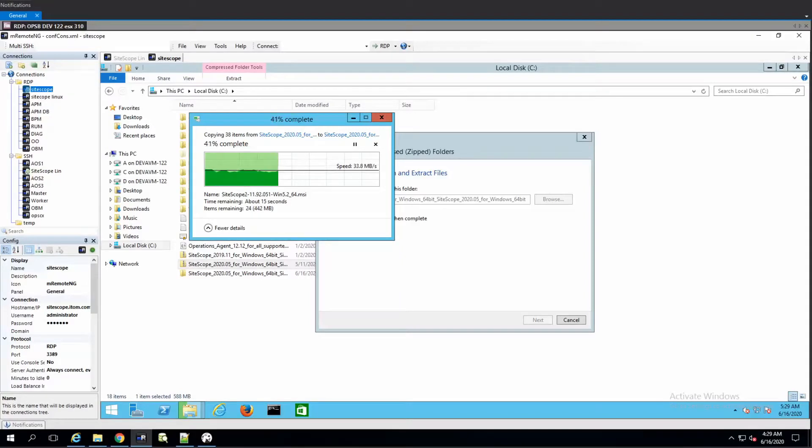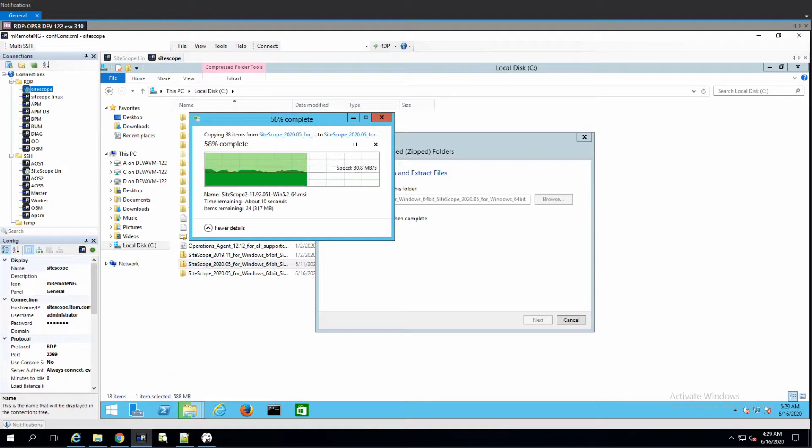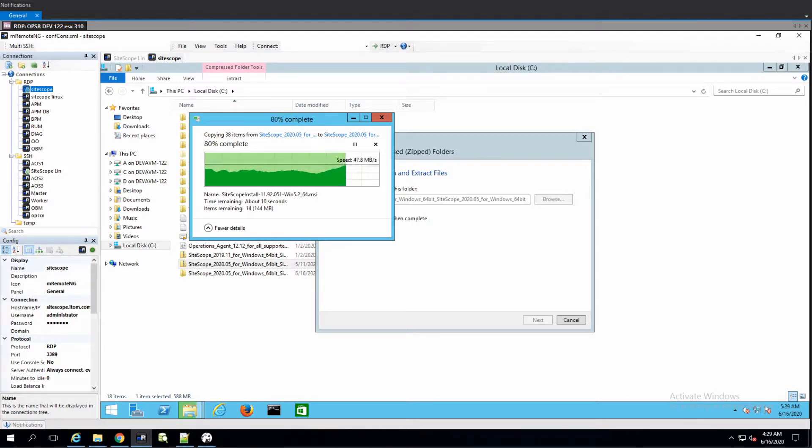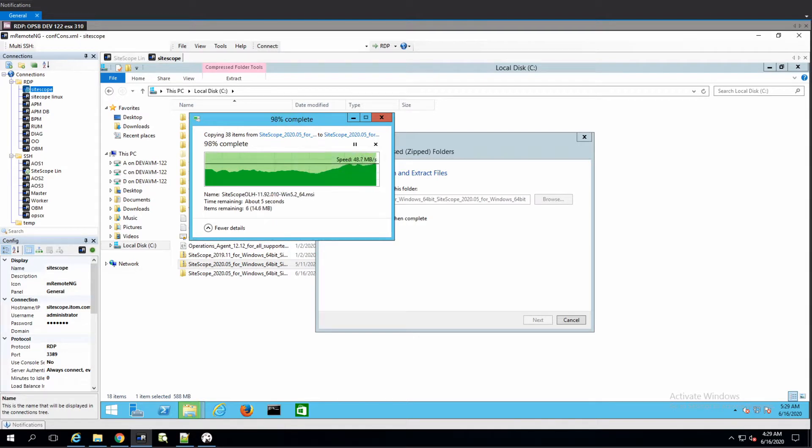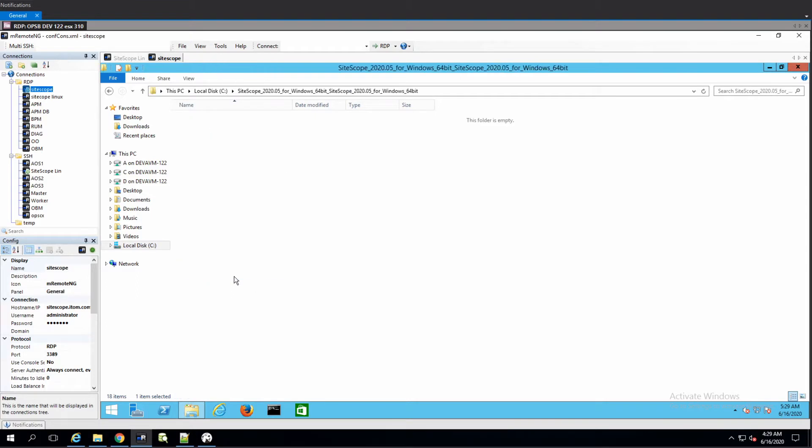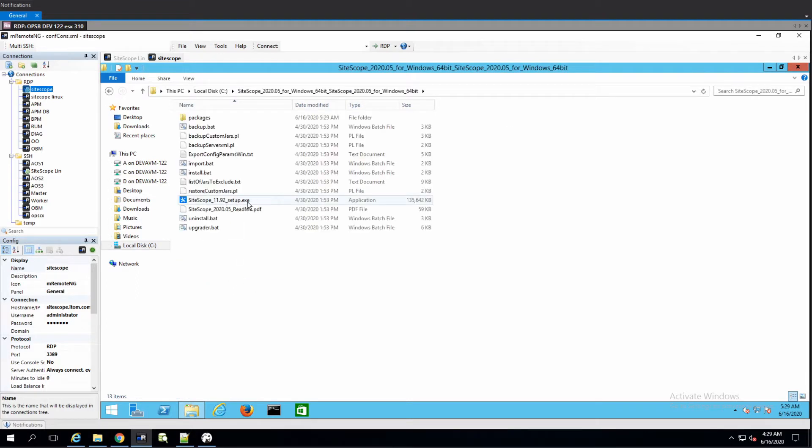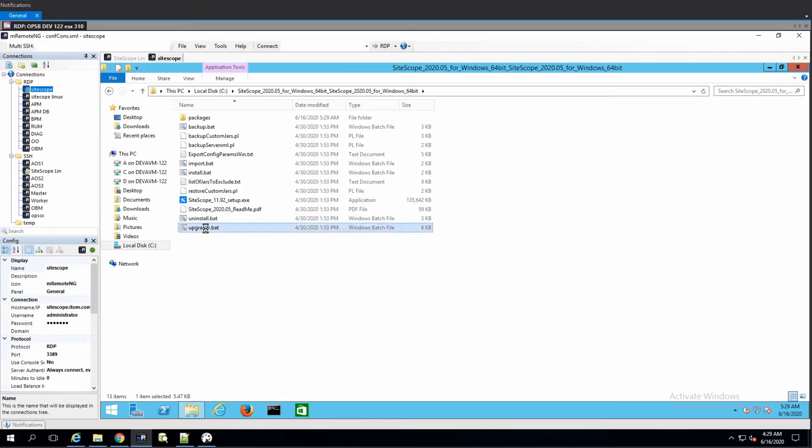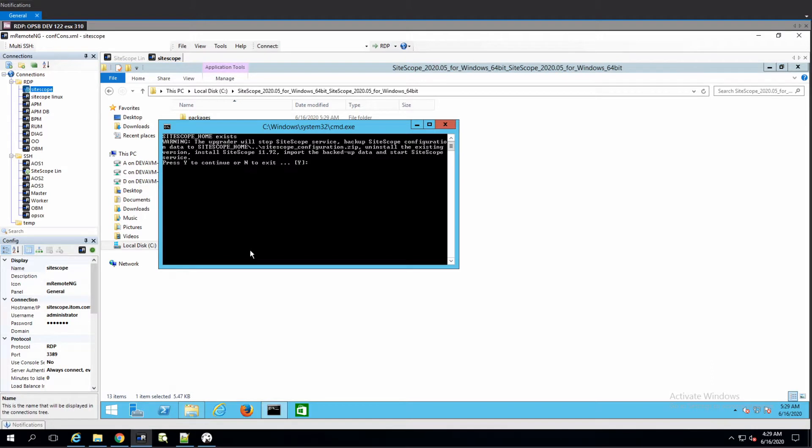Okay, let's begin. Today we are upgrading SiteScope 2019.11 to 2020.05 in Windows. Let's see how smooth it goes. We unzipped the file and there's upgrader.bat.